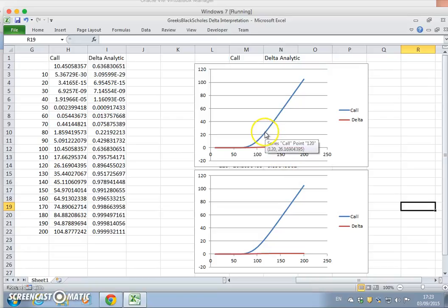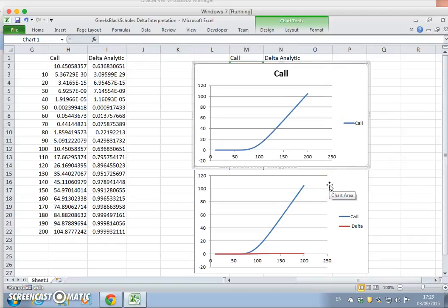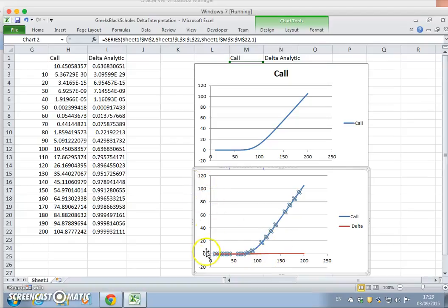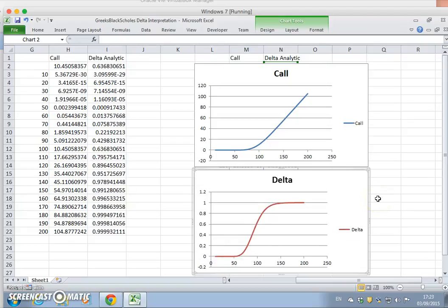We'll try to keep them looking pretty much the same and place the copy directly underneath. Then in the first graph we'll remove the Delta — nothing happens except the Delta disappears. In the second graph we remove the call — the Black-Scholes parabola — and the vertical axis rescales, giving us a clearer view of what the Delta looks like on its own.